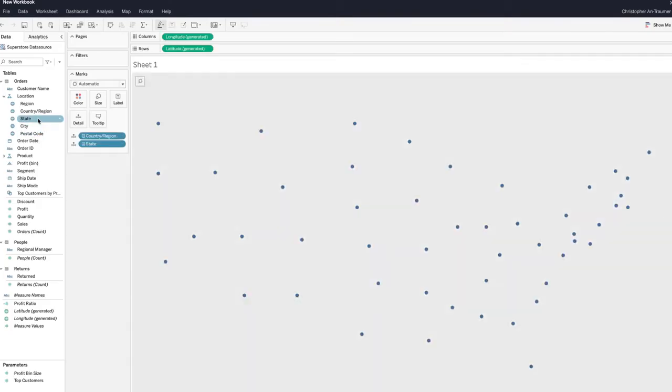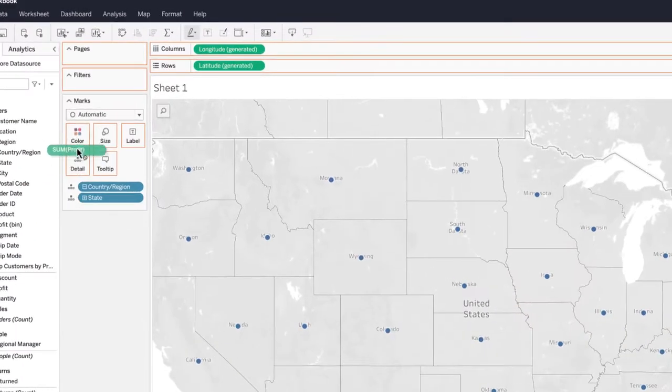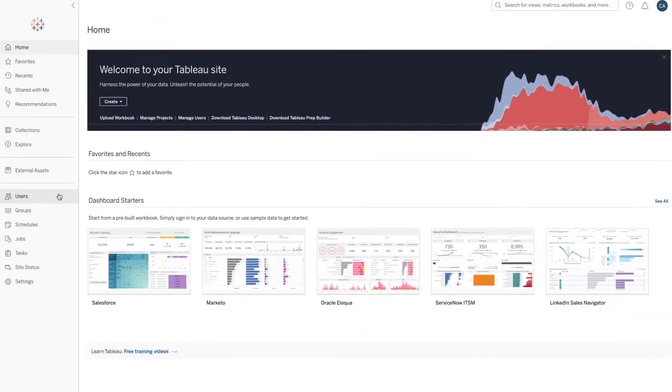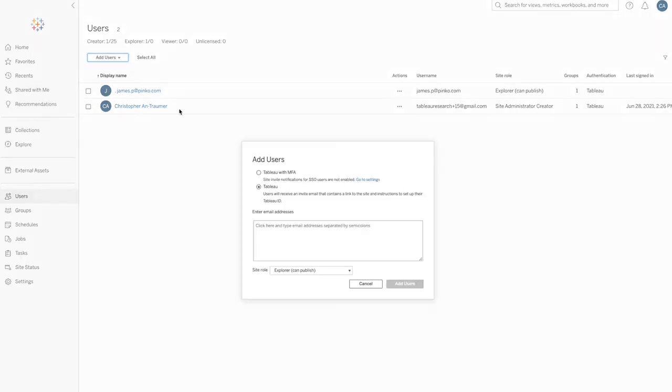Once your data is connected, you can build a visualization, uncovering insights as you go. Share your trial with others to get varied perspectives, analyze your data together, and make sure Tableau is the right fit for your organization.